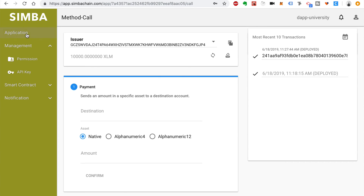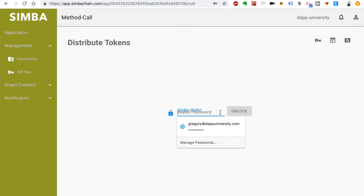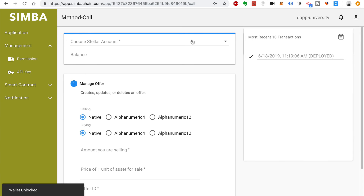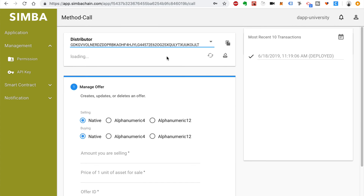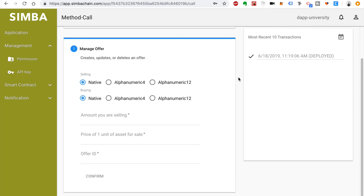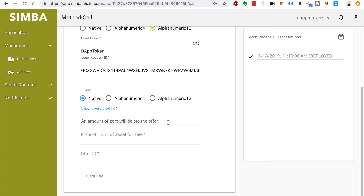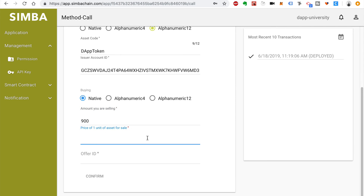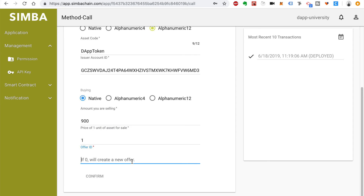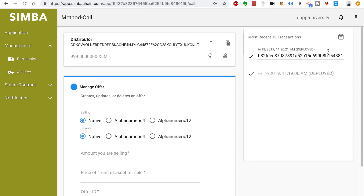The next step is to distribute the tokens. Go back to applications and click on the Distribute Tokens app. Click the Method Call button and unlock the wallet. Select the distributor account and wait for it to load — you can see the balance listed here. Fill out all the values for managing the offer: click Sell, alphanumeric 12, add the asset code DAP Token, and add the issuer account ID. Set buying to native. The amount we're selling is 900, the price will be 1, and the offer ID will be 0. Click Confirm and Call. You can see it successfully listed the transaction in the transaction history.